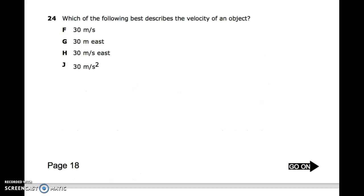Number twenty-four: which of the following best describes the velocity of an object?